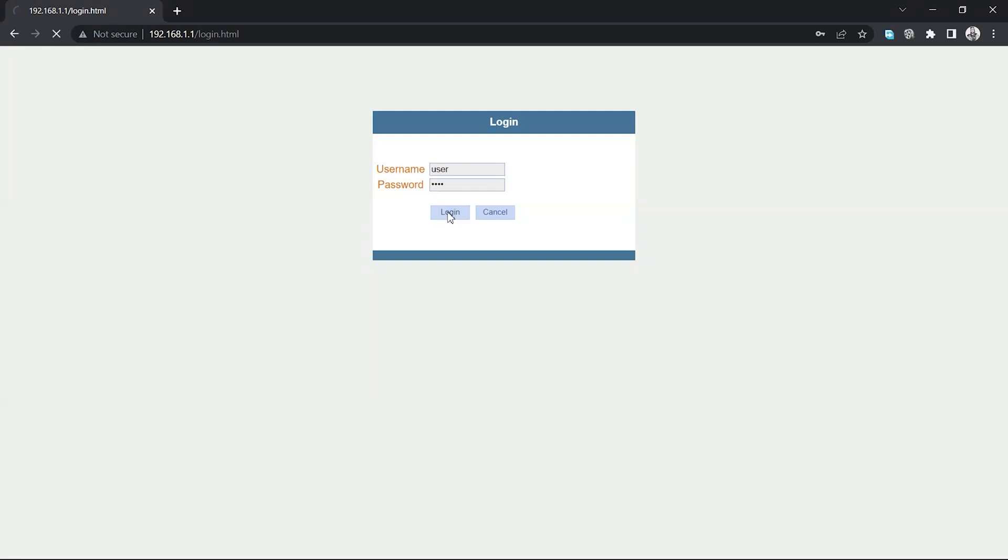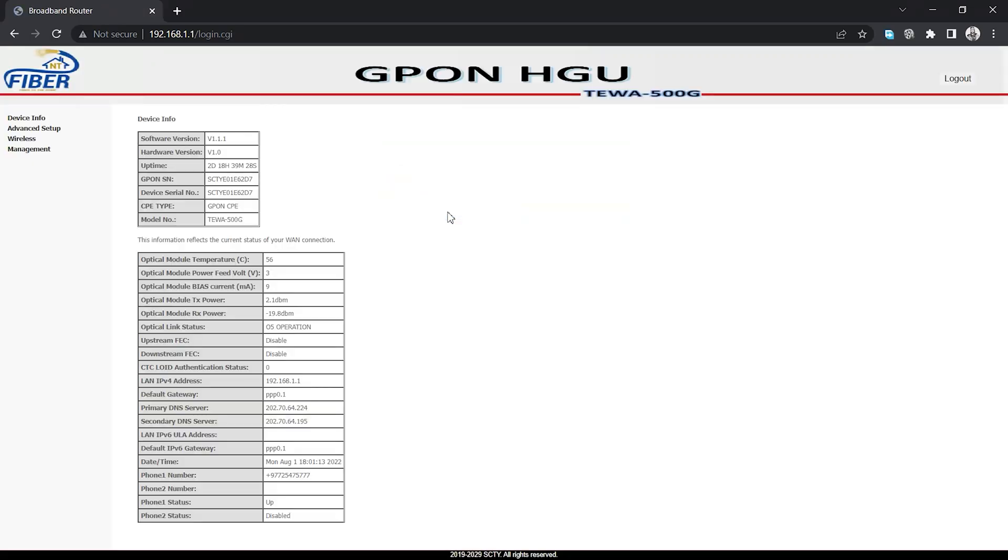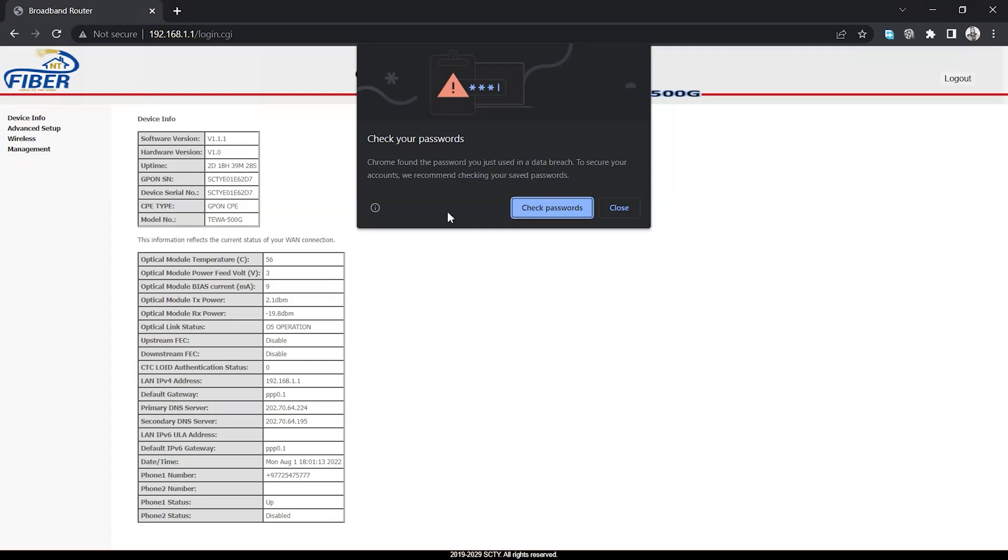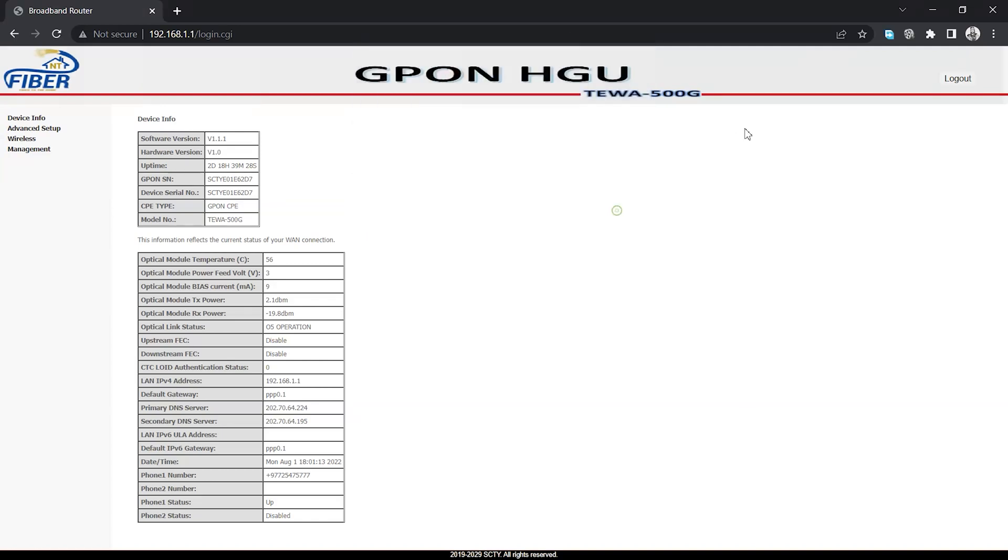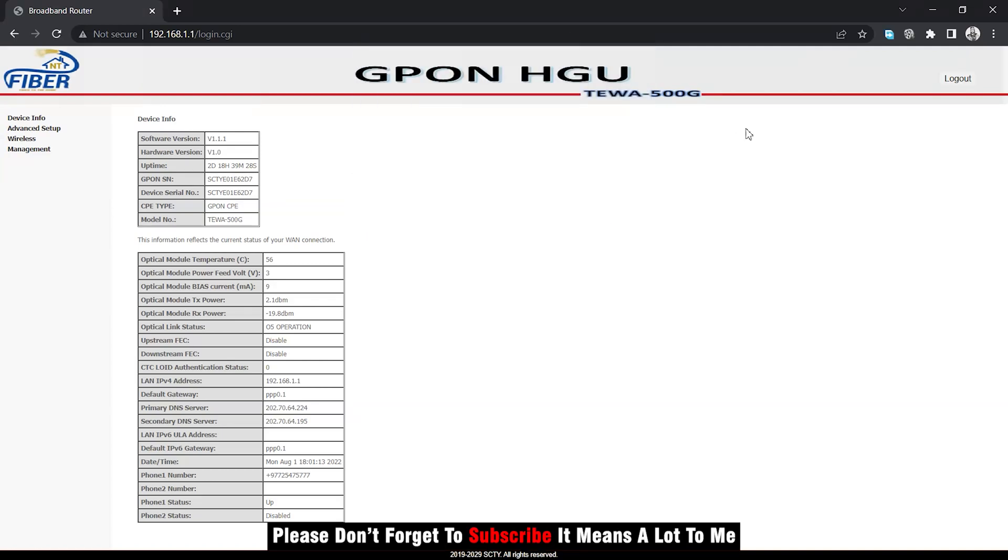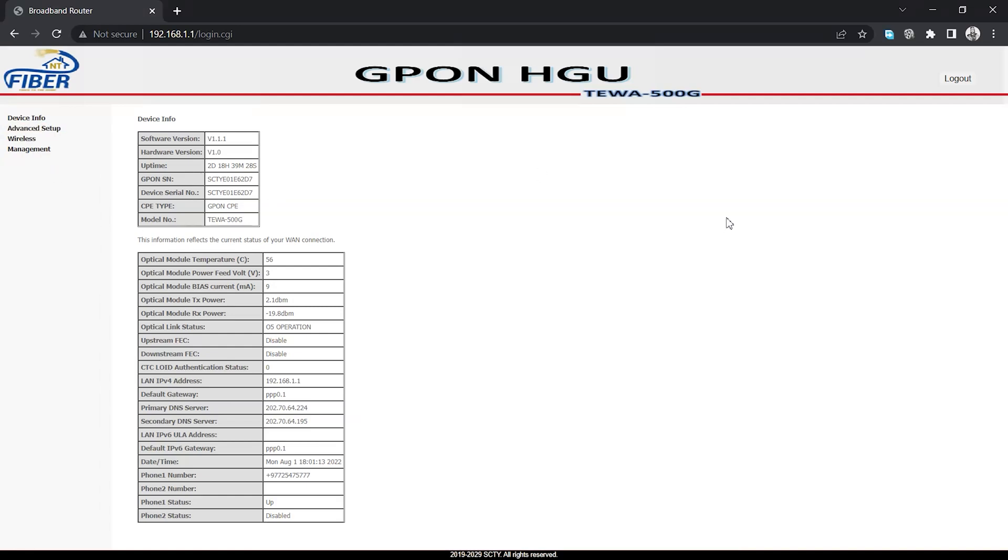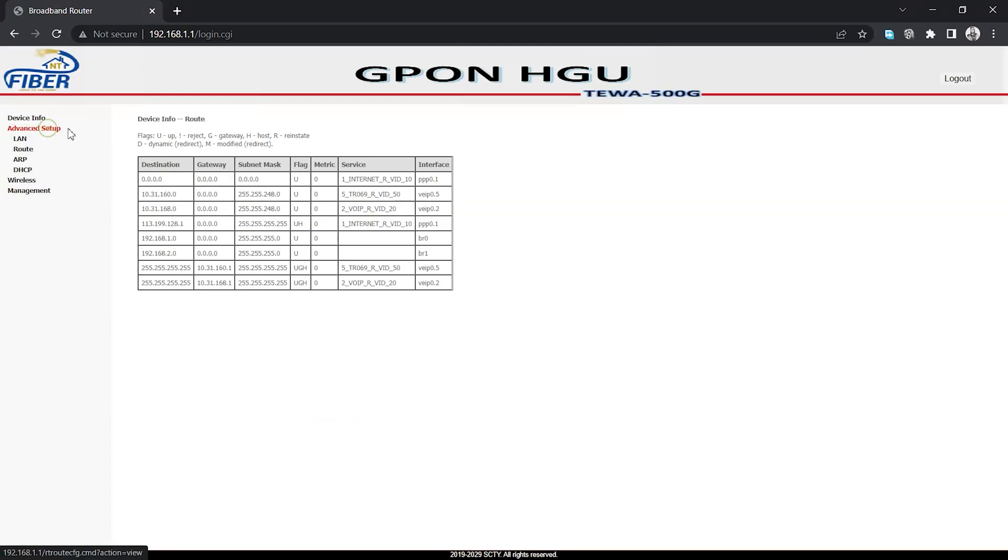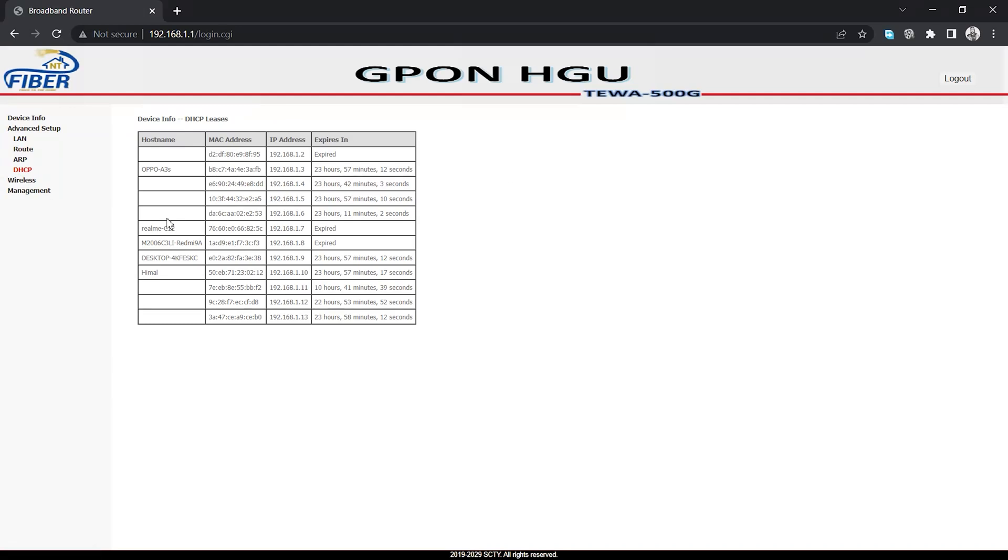Now just click on continue. Here we go to the router setup page. Here we have different options: device info, advanced setup, wireless management, and others. I'm going to go to advanced setup. In advanced setup, you can see the DHCP option.